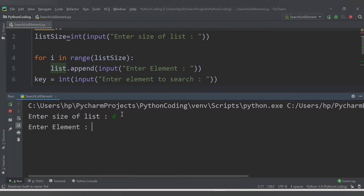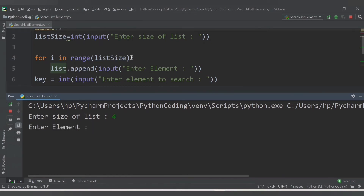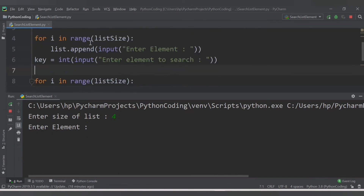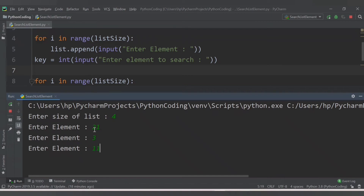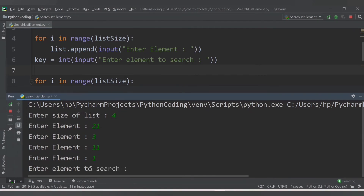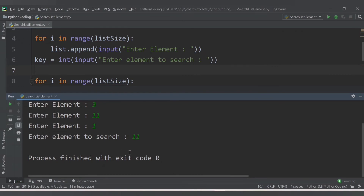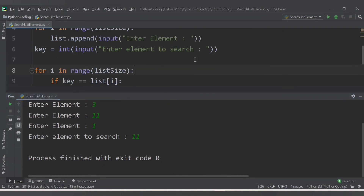After providing list_size in the range, let's run again. Enter size of list: 4. Enter elements: 21, 3, 11, and 1. Search for 11 - but we're not getting any output. The reason is that the key variable is accepted as an integer using int(), but the elements appended to the list are not converted to integer, so they are treated as strings internally.